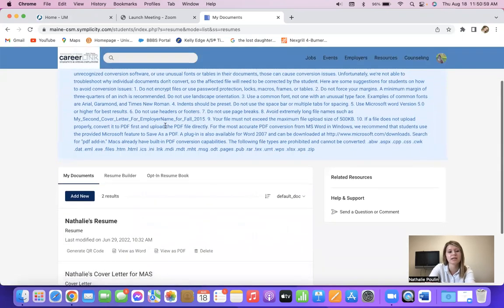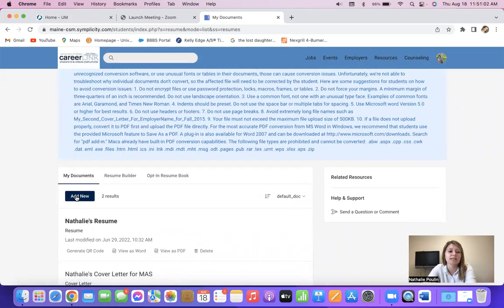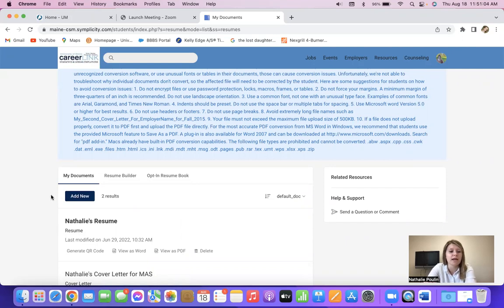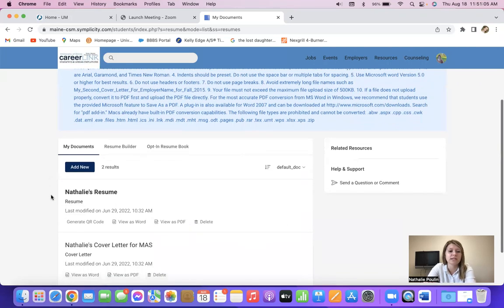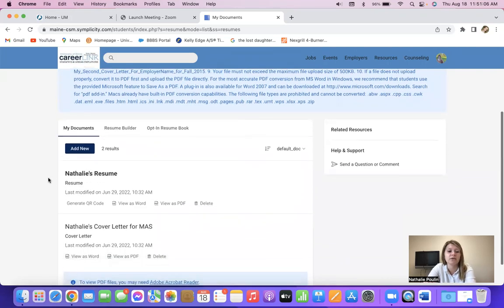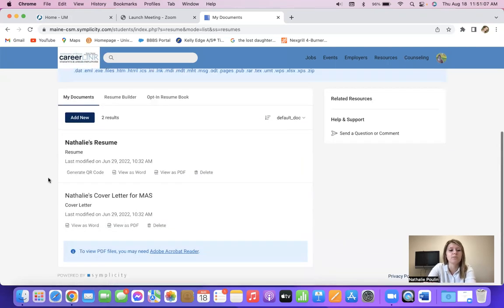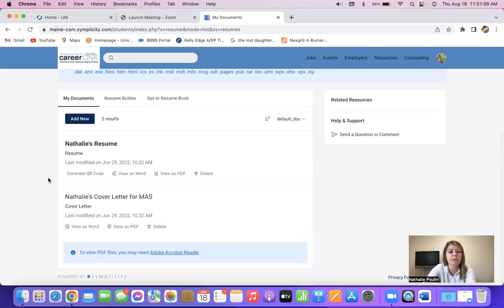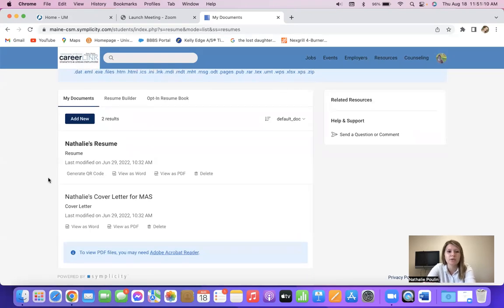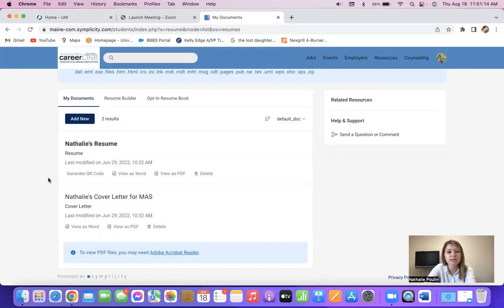And from here you're going to Add New, and it is going to bring up anything that's on your desktop or downloads. We do recommend that you upload a PDF because they are a little bit easier for employers to see when you apply for a job position.